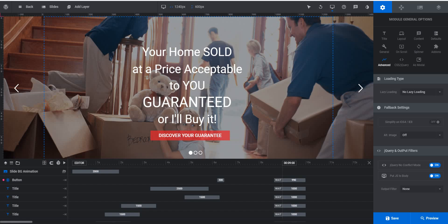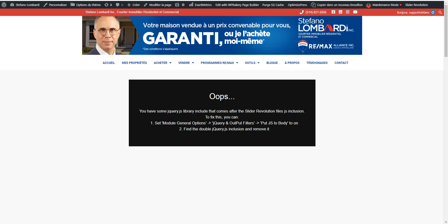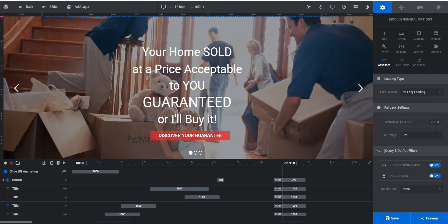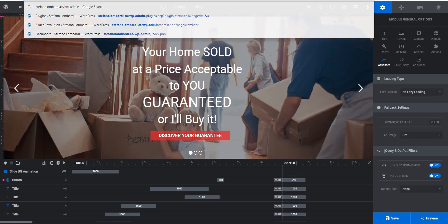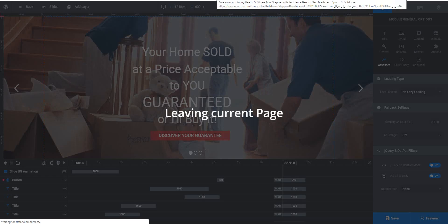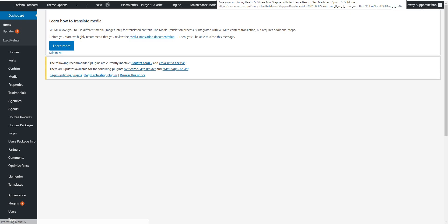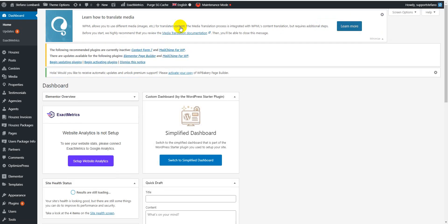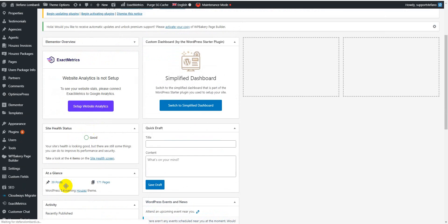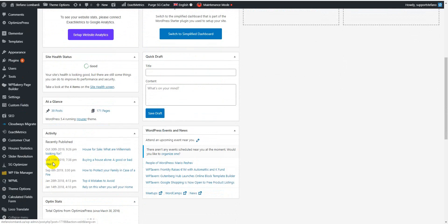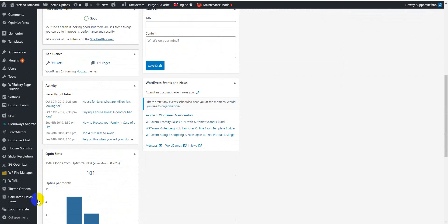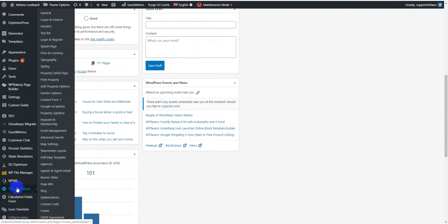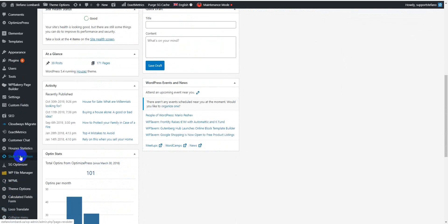But why this is not working, I don't know, but I will show you my solution. Go to the back-end, then again go to the Revolution Slider.